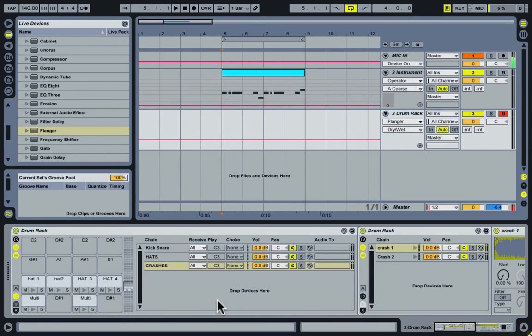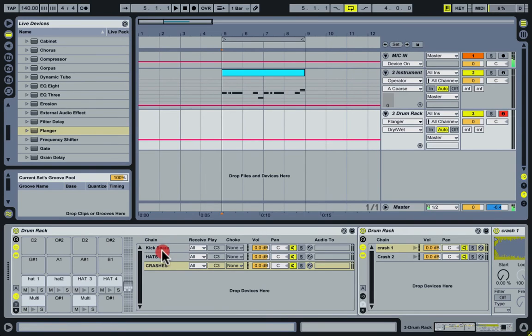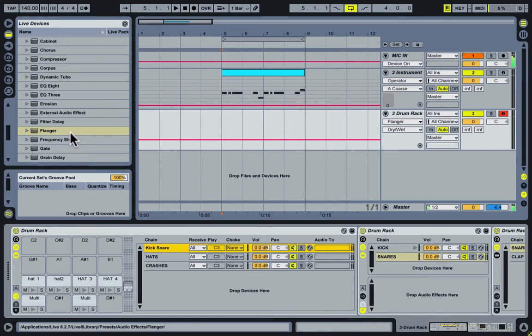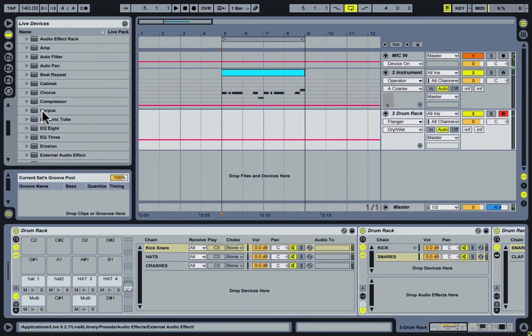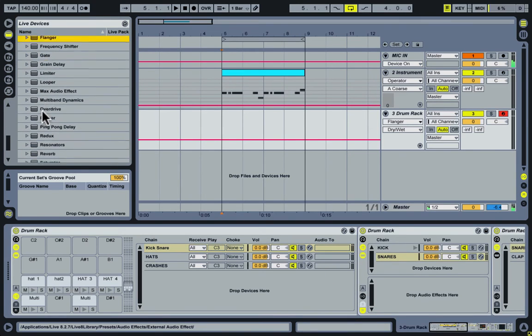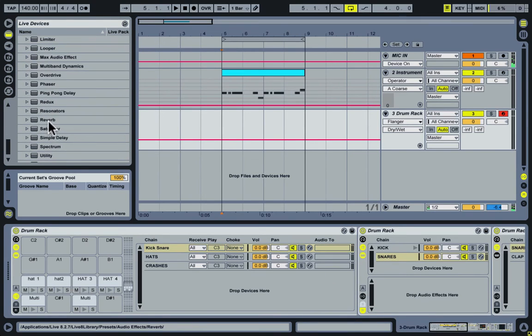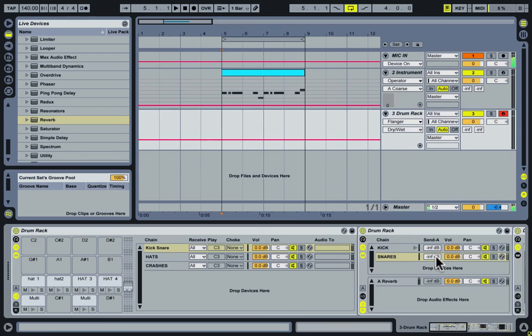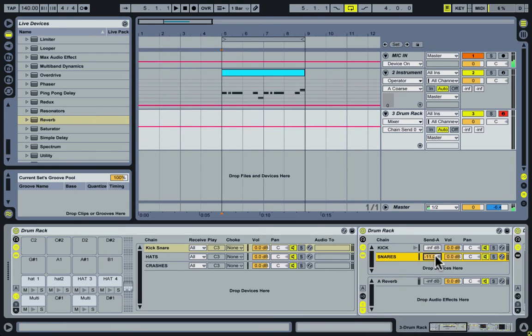So next thing, using the sends and returns within the drum rack. So if I go to the kick and snare, then I can hit the returns right here. And throw in a reverb. And hit the send if it's not hit already. And then you can send the snare to this reverb. So now it sounds like this.